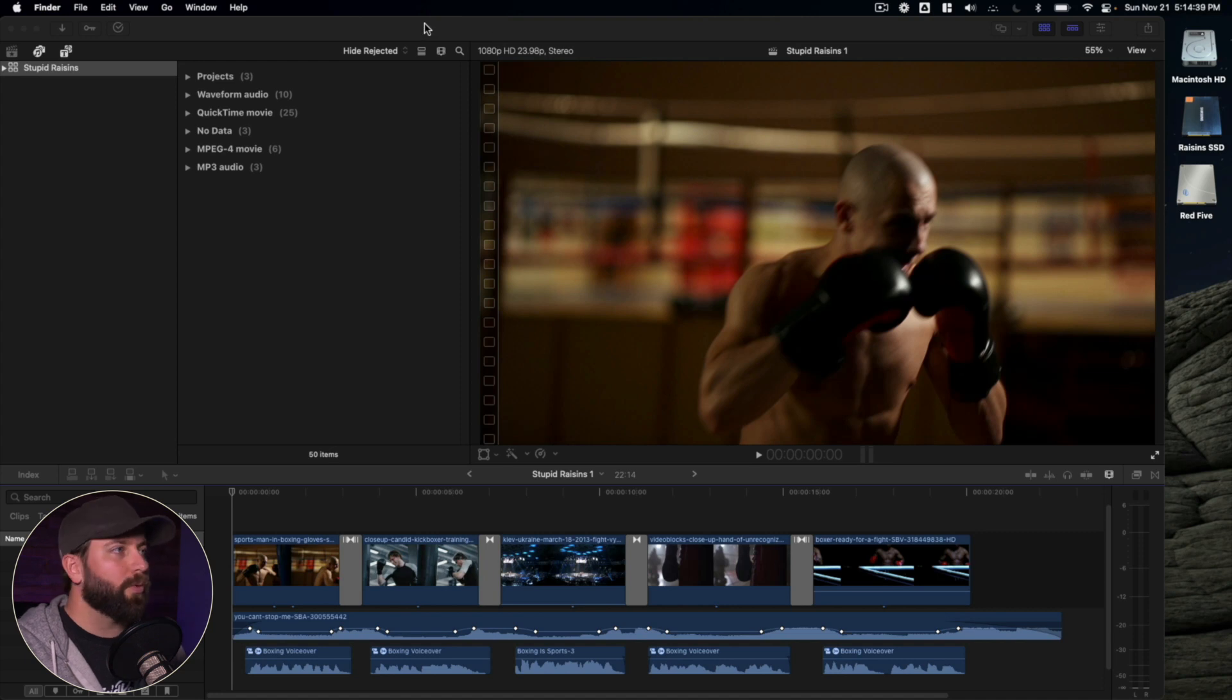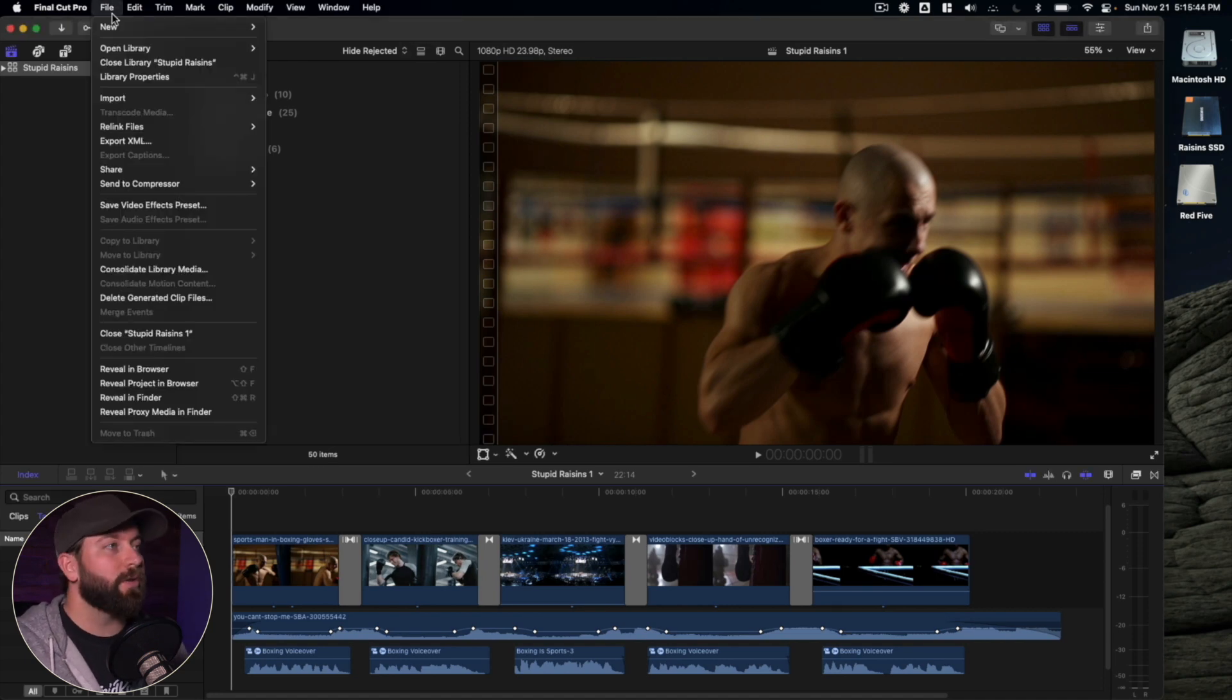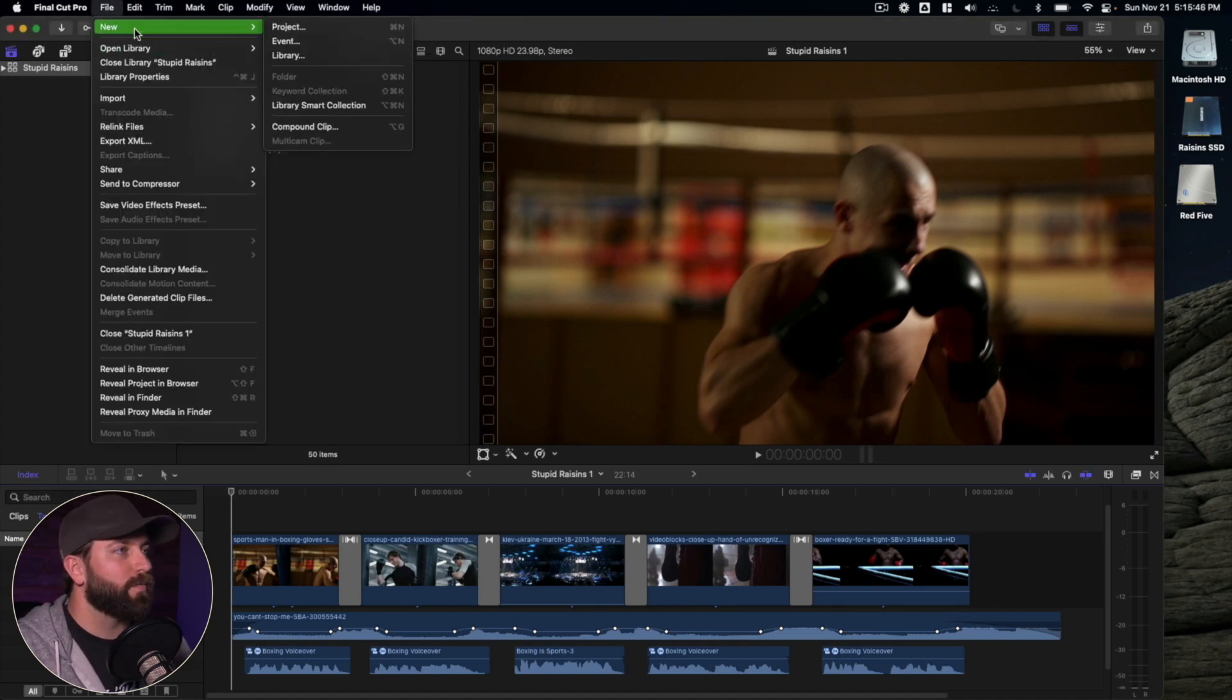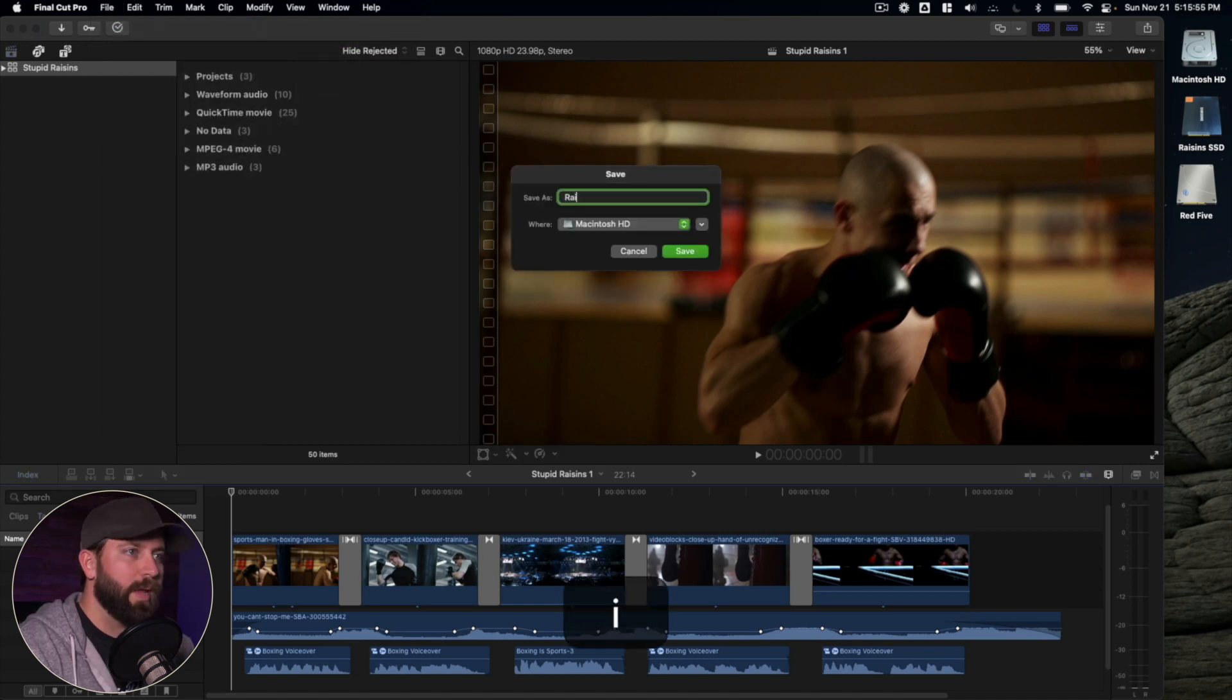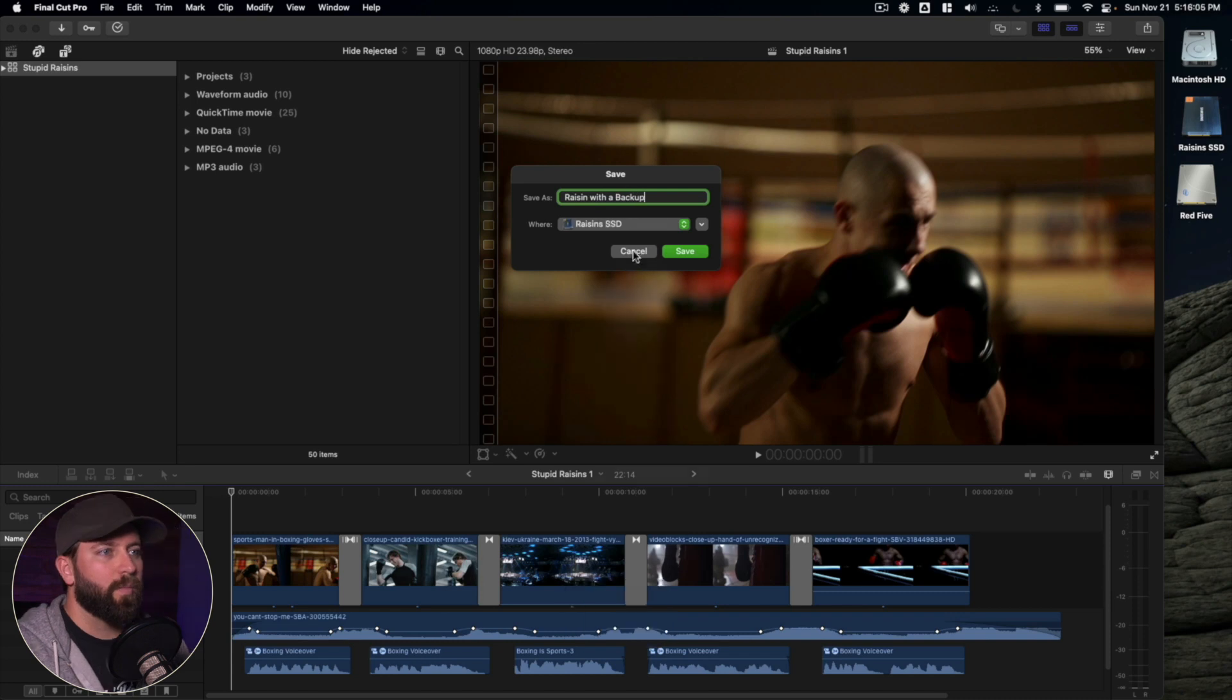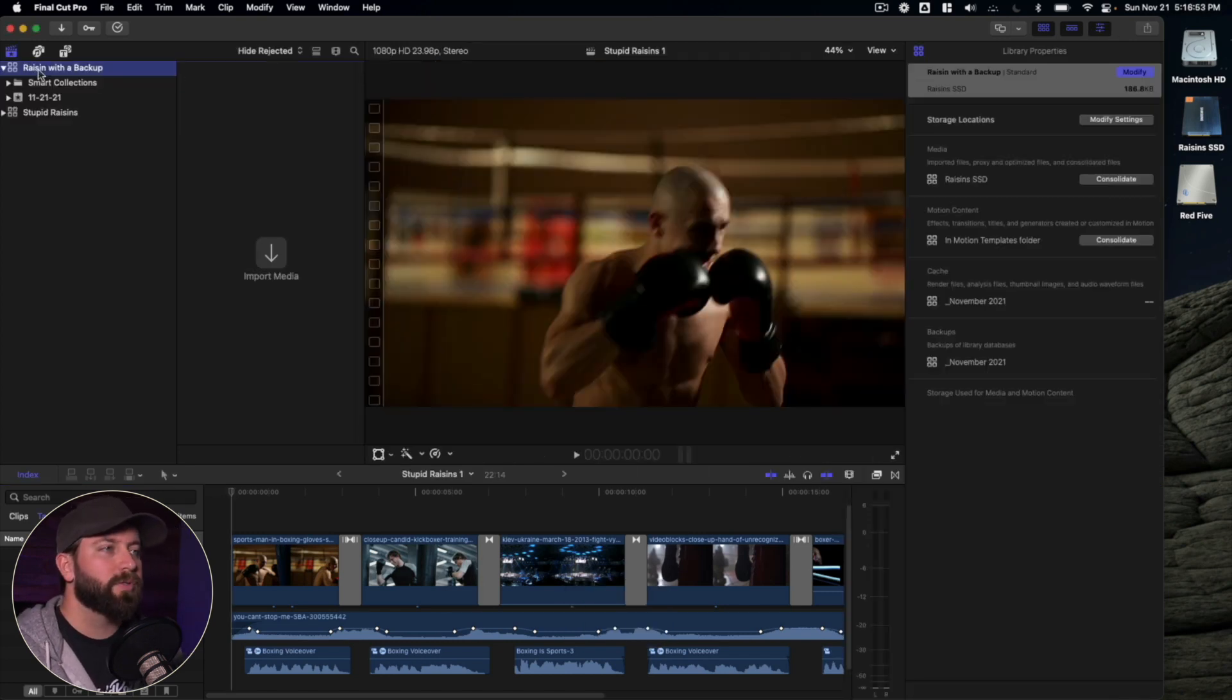So we're going to dive into creating a new project. Let's go ahead and create a new library. We're going to go to File, New, Library. We're going to name this Raisin with a Backup. We're going to go ahead and save that to our SSD. So now that we have a new library, let's go ahead and click on it.